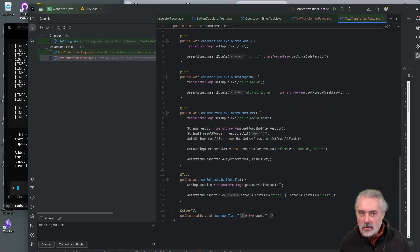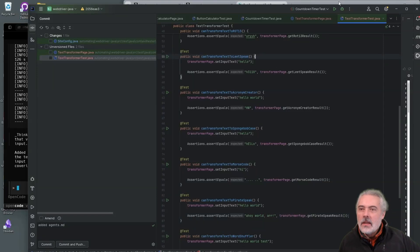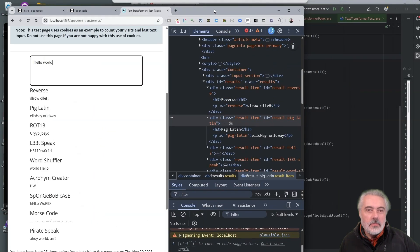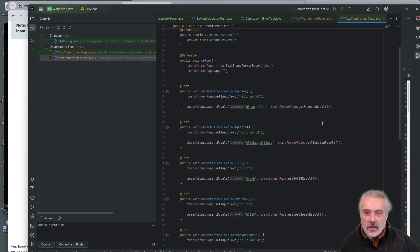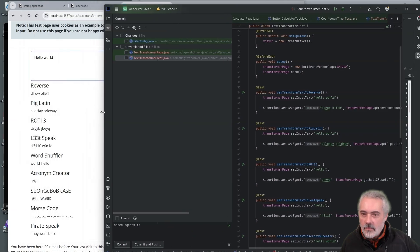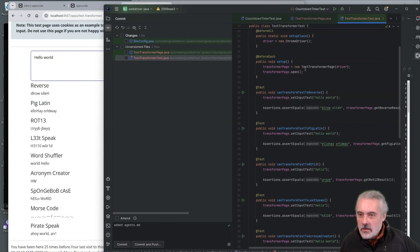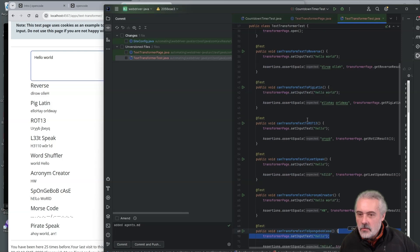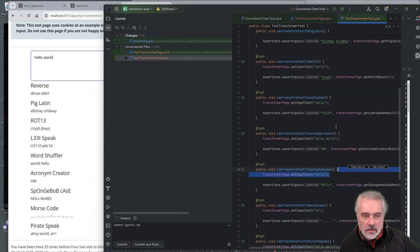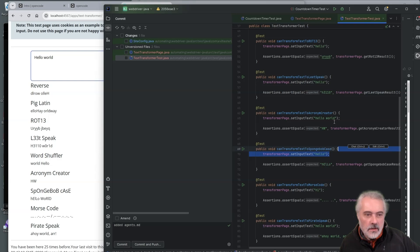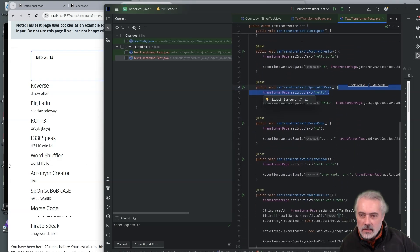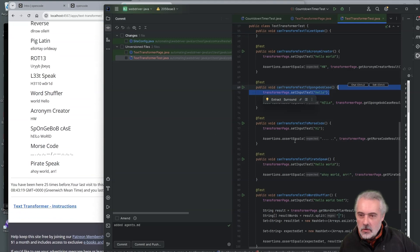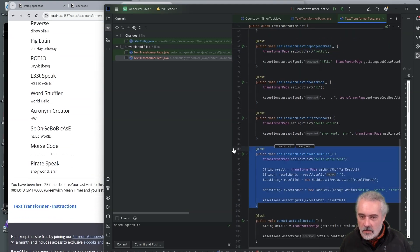So how are we doing here? So we haven't really been reviewing this fast. So let's just check we've got the coverage we're looking for. So we've got reverse. We're entering text. We've got Pig Latin, Rot13, LeetSpeak. We've got word shuffler now. Then there's acronym creator, Spongebob case, Morse code, and PirateSpeak.